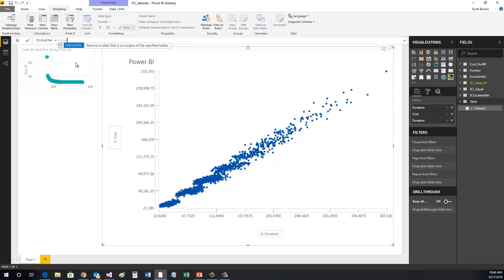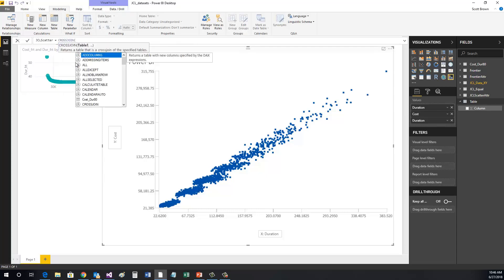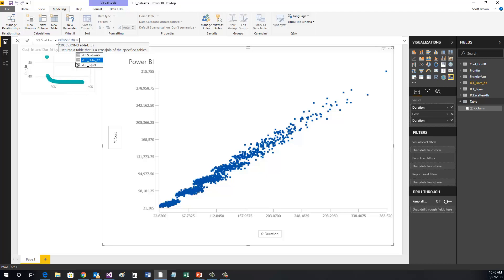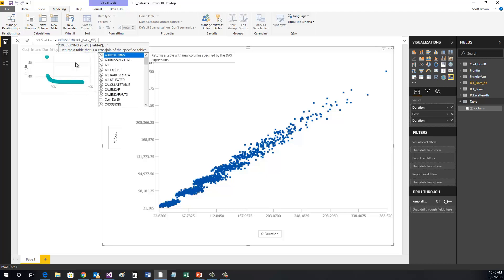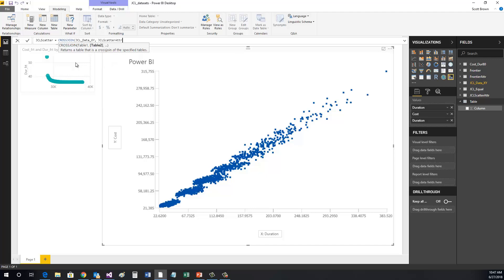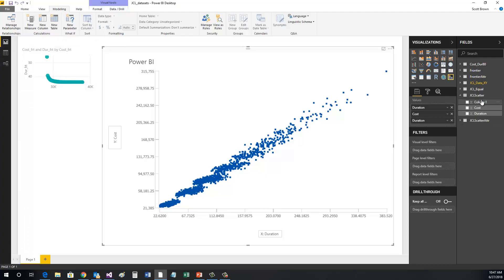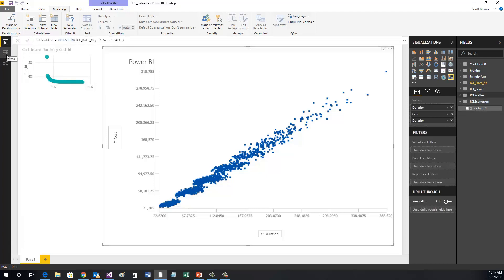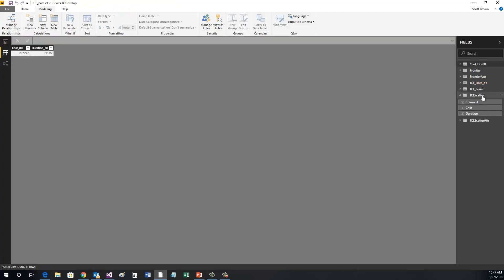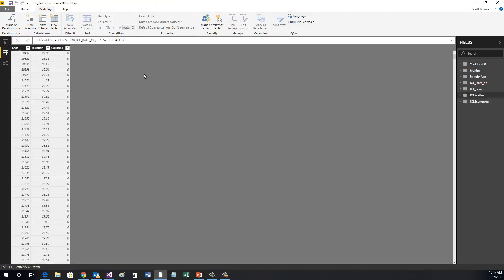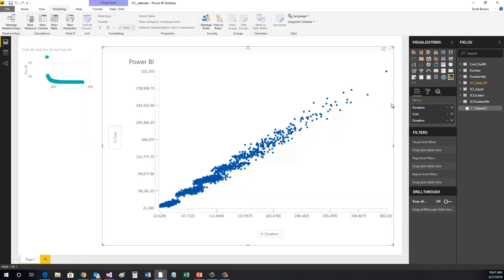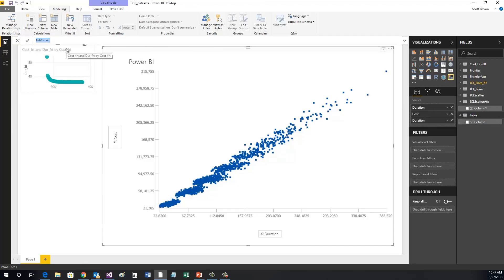followed by the XY table name, and the name of the first table that we created. This creates a new table and adds the data of the two tables we specified to our new table. As you can see, the third column is the zero value that we entered when we made the first new table. We're going to do this one more time with our second set of data.